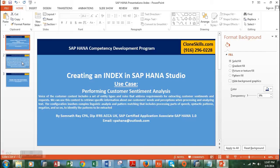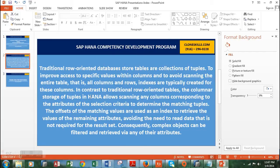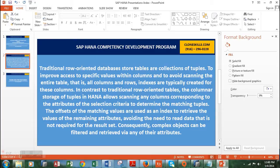Here in this slide I have defined the meaning of index. Indexes are typically created to avoid scanning the entire table to find specific values within the columns. In contrast to traditional row-oriented tables, the columnar storage of tuples in HANA allows scanning of any columns corresponding to the attributes of the selection criteria to determine matching tuples. The offsets of the matching values are used as an index to retrieve the values of the remaining attributes, avoiding the need to read data not required for the result set. Consequently, we can do complex filtering and retrieval of data very fast.